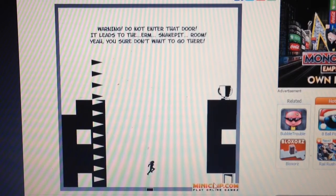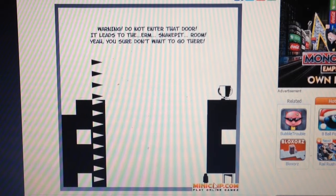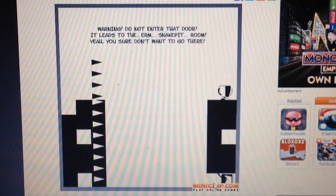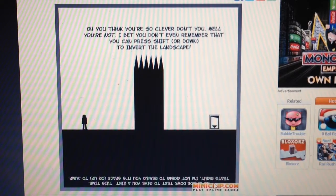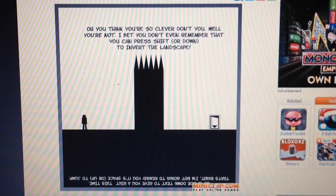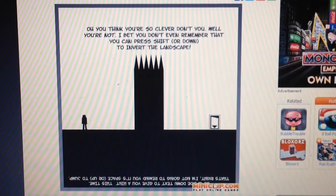You just gotta avoid. Warning, do not enter that door. It leads to a snake pit room. Yeah, sure you don't want to go in there. Oh, you think you're so clever, don't you? Well, you're not. I bet you don't even remember that you can press shift or down to invert landscape.